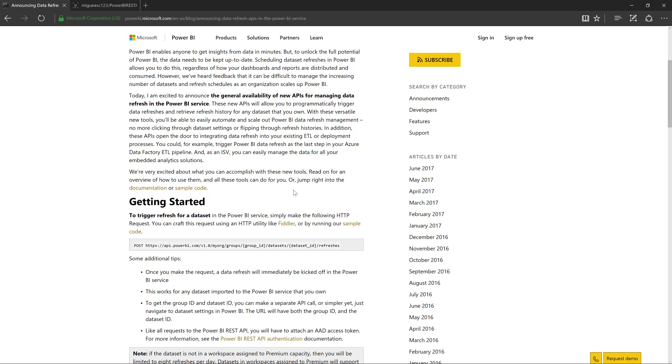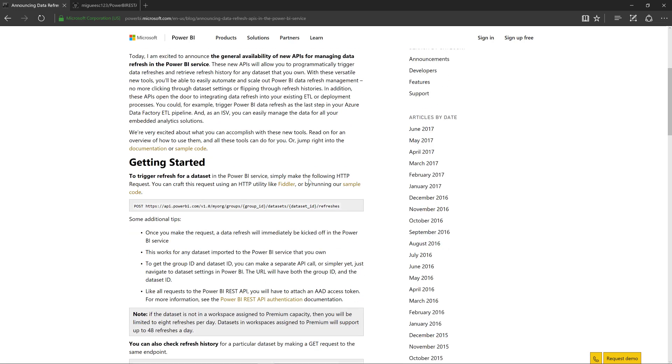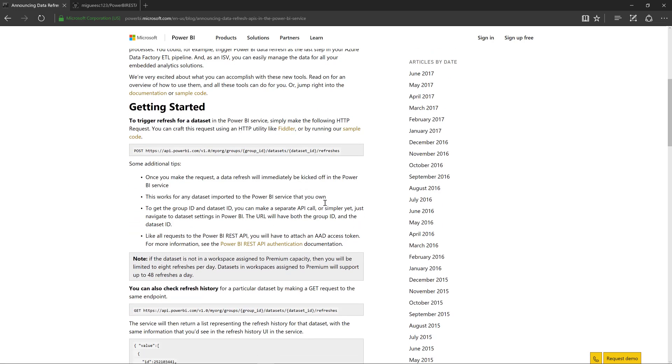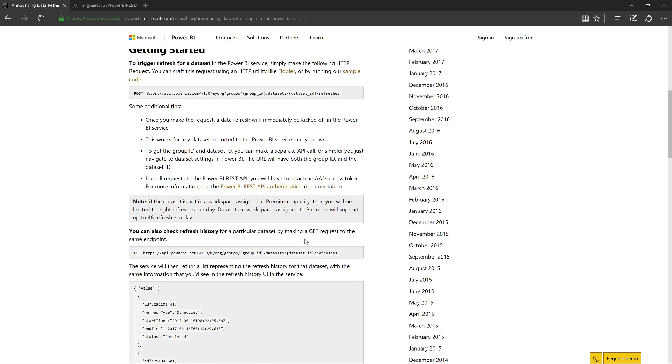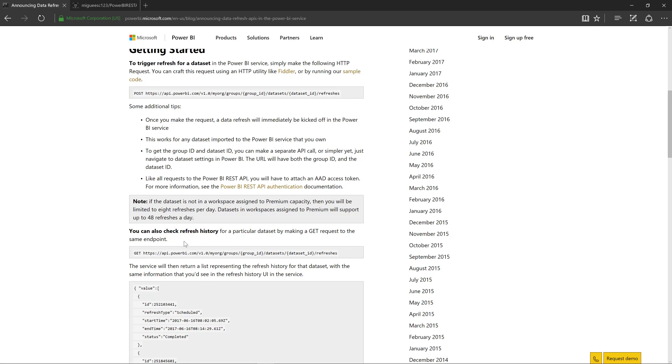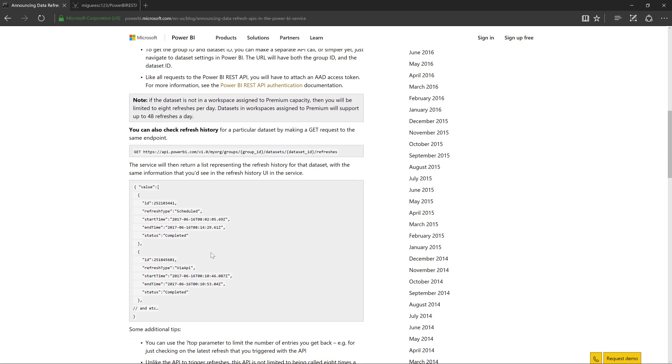Now also great news is that we also have another endpoint to actually get the history of all the refreshes that we have actually done. So this is the refresh history endpoint as you can see here. And with that, we can actually see when that refresh happened. And if it actually had any errors, then we can see the errors as well, which is really nice.